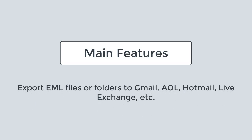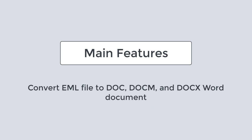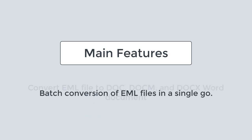You can directly export EML files or folders to Gmail, AOL, Hotmail, LiveExchange, and more. Easily convert EML file to doc, docm, and docx Word document.